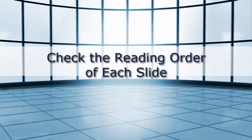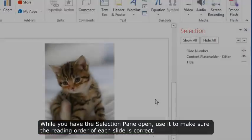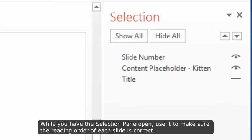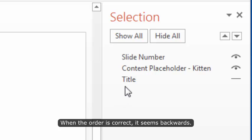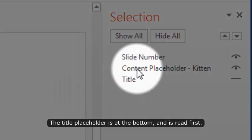Check the reading order of each slide. While you have the Selection Pane open, use it to make sure the reading order of each slide is correct. When the order is correct, it seems backwards.